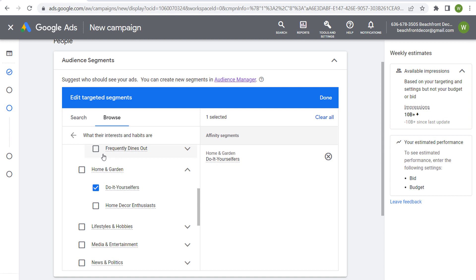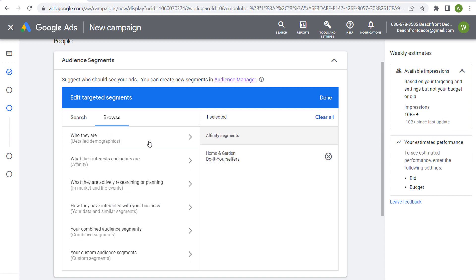So they are very broad, but you can help try to find people who have some level of interest in something. And to me, they make the most sense if you're using things like affinity segments and a detailed demographic and maybe an in-market segment to create a combined audience segment.